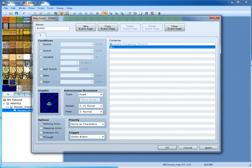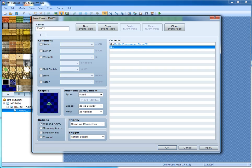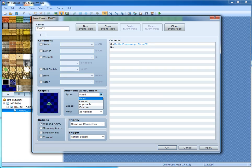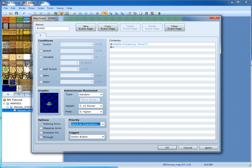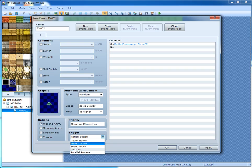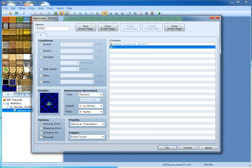I'll go over battle troops in the next episode. Now you want it to move around, so up where it says 'fixed', just set it to random. Higher frequency means he won't stop unless his randomization tells him to. Set the trigger to player touch or event touch — so when the event touches the player, it triggers the battle.